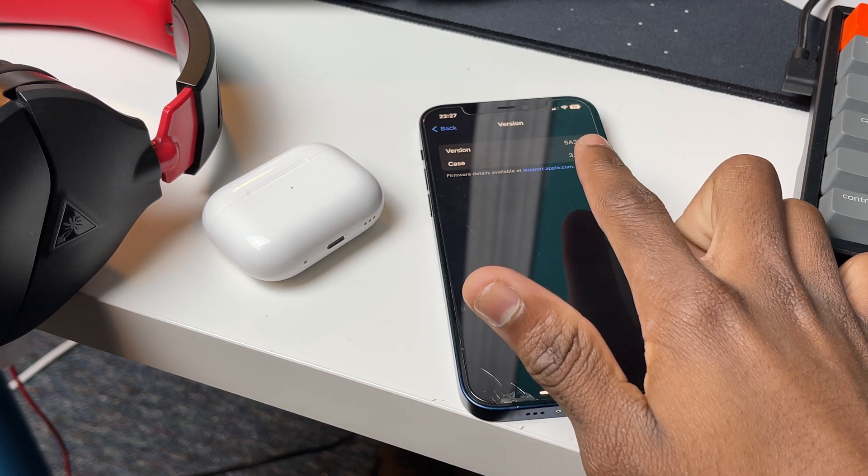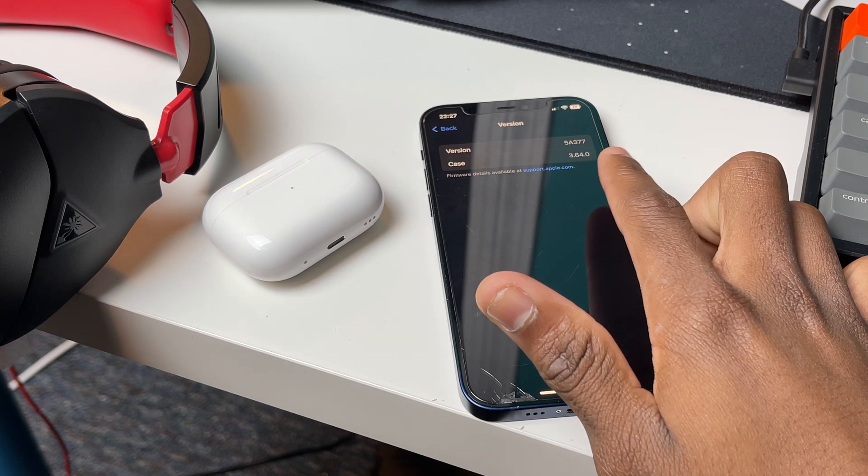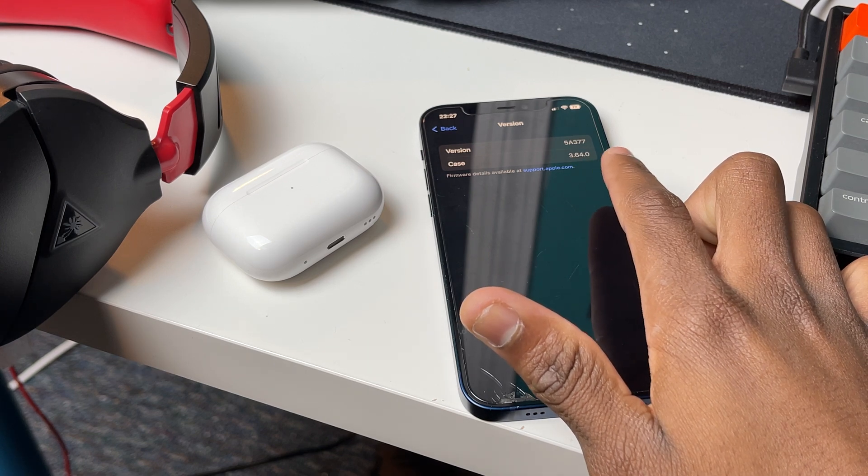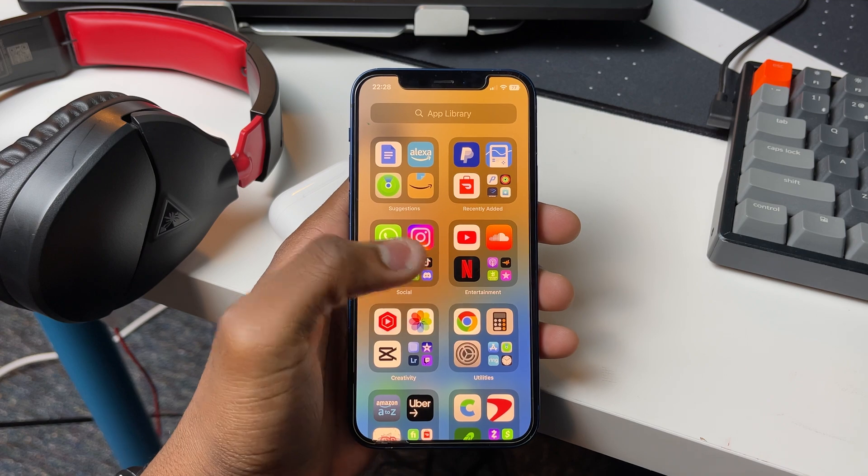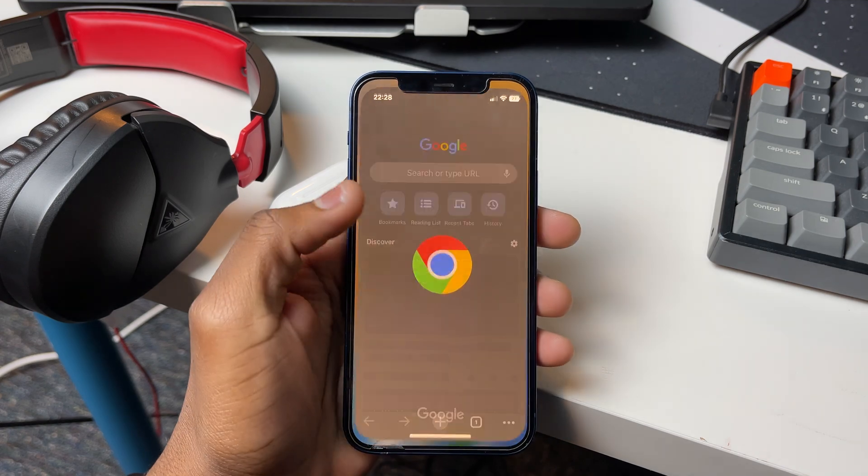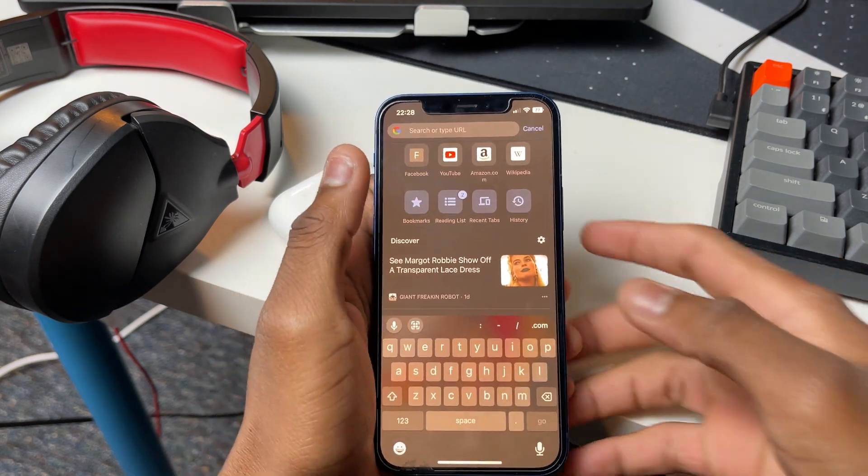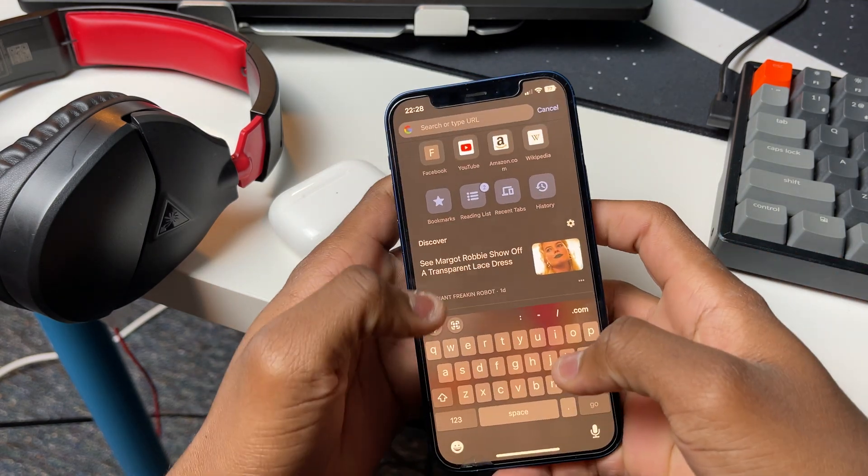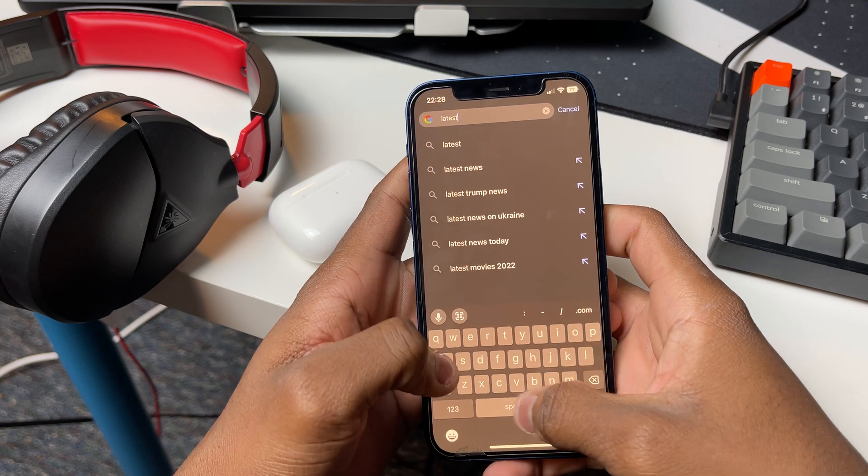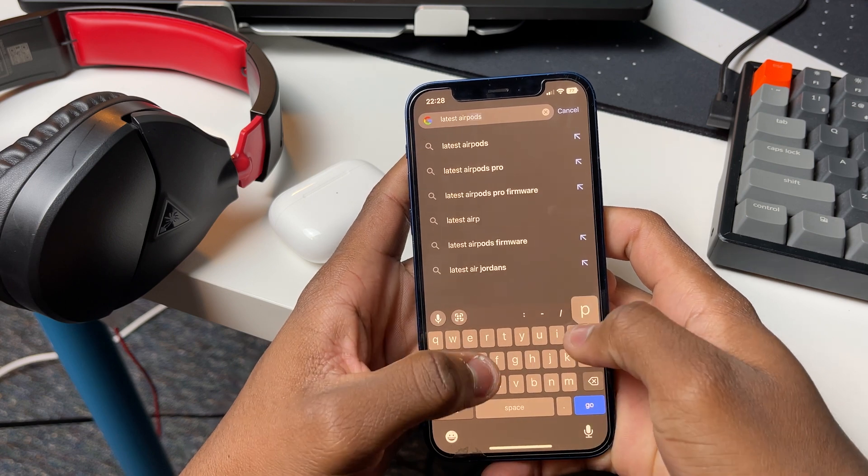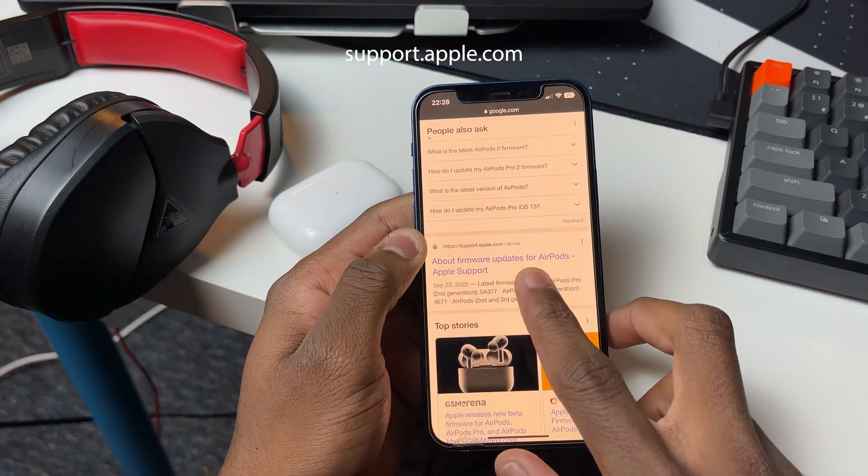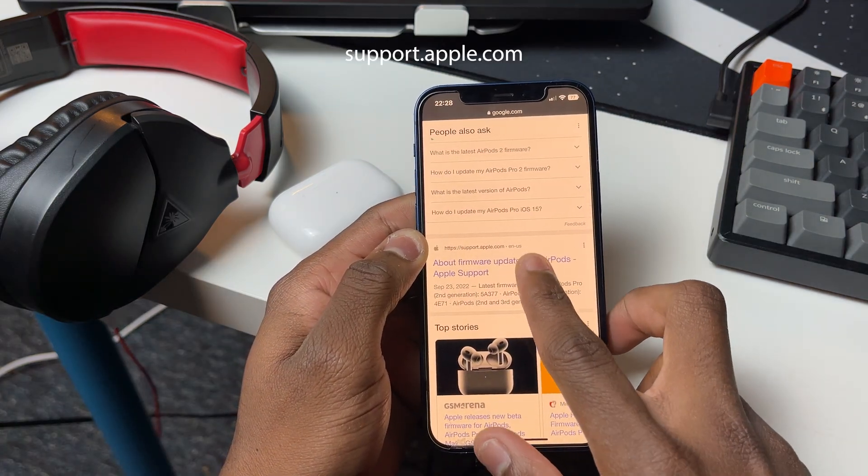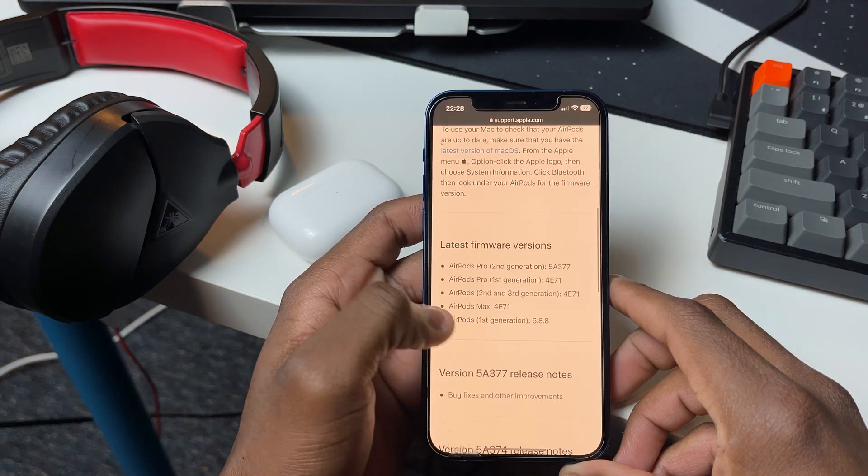Then compare that number with the latest firmware that is currently out for the Apple AirPods Pro 2. To do that, go to your favorite browser or search engine and type in the latest firmware for Apple AirPods Pro 2. Click on the link that says support.apple.com, and then you should see it there.